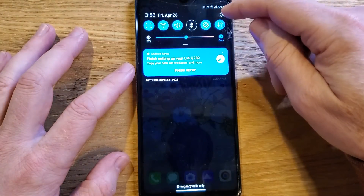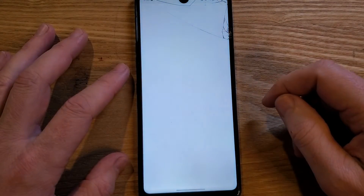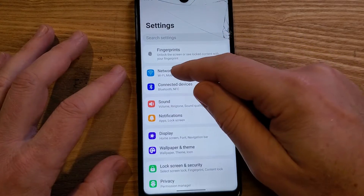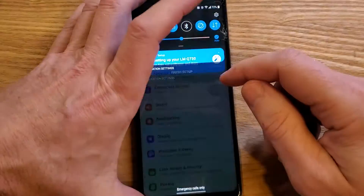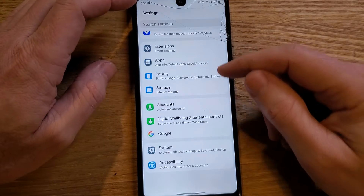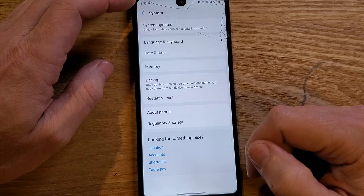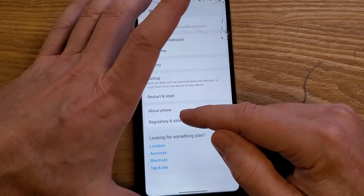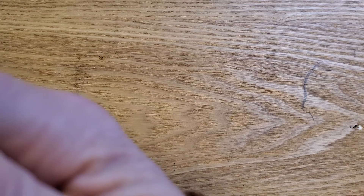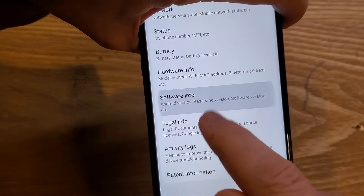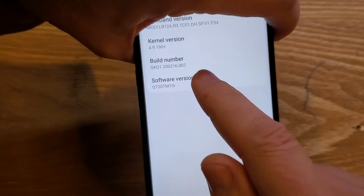We're going to go to our Settings. Inside of Settings, first thing I'm going to do is go to System. Let's go to About Phone — I'm going to hold it over here for a second just for security reasons, to protect information that might be on here. Let's see if we get Software Info. Build number.